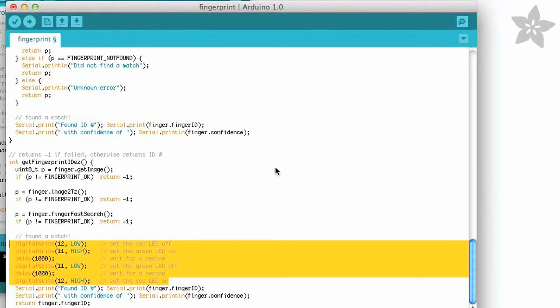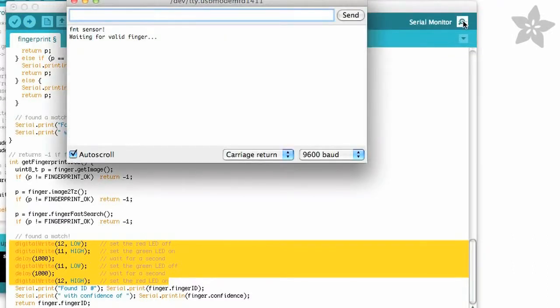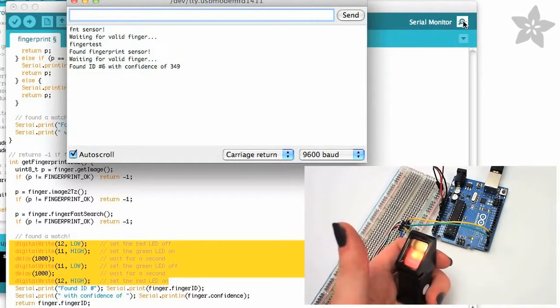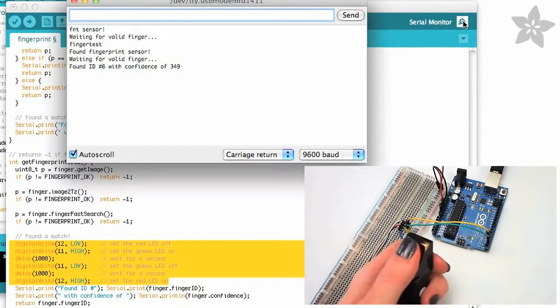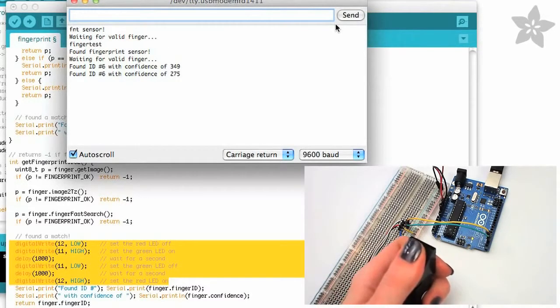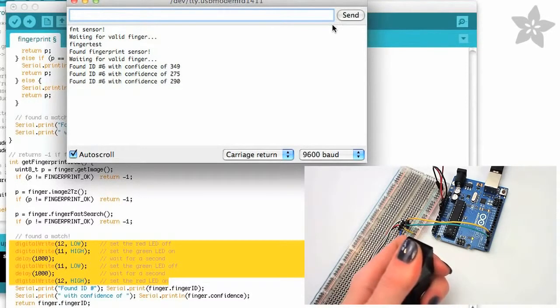Load this code onto your Arduino board and open the serial monitor to verify that your sensor is actually reading your fingerprints correctly. It'll give you a confidence measurement for how sure it is that it's a match. The higher the number, the better the match.